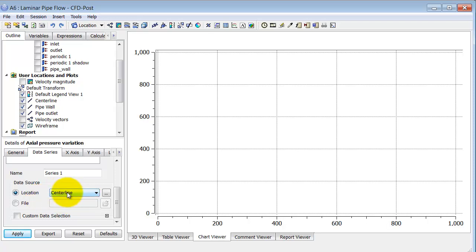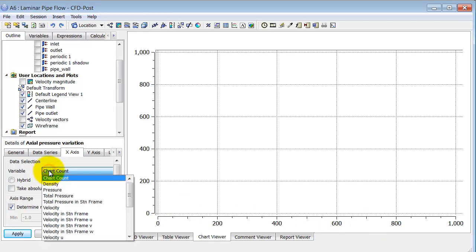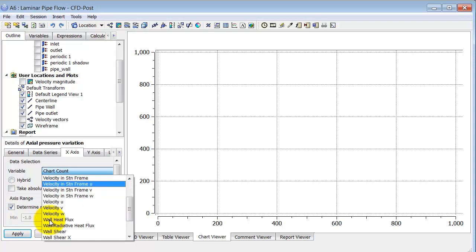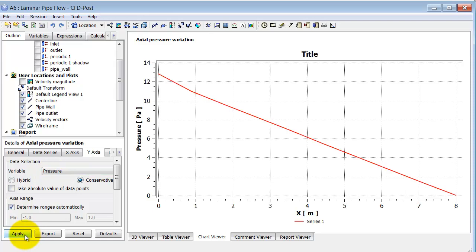My plot will be along the center line. Under the x-axis tab, I select what to plot along the x-axis, and I want the axial distance, which is x. Under the y-axis tab, I specify what to plot, and there I want pressure — nothing to change there. I click Apply, and I see the pressure variation along the center line, which looks linear for the most part, as expected from fully developed flow.